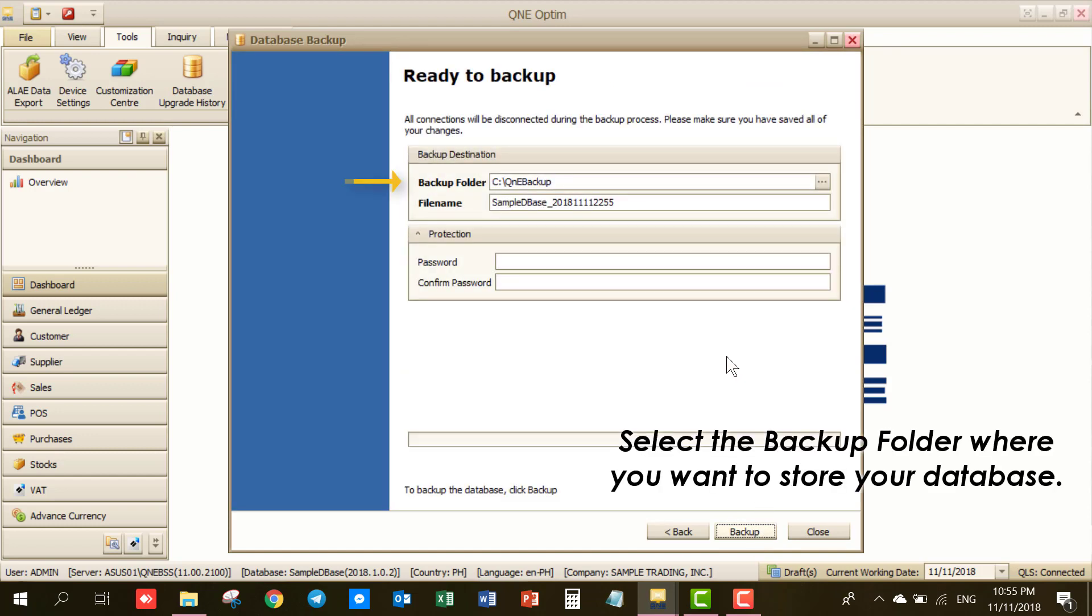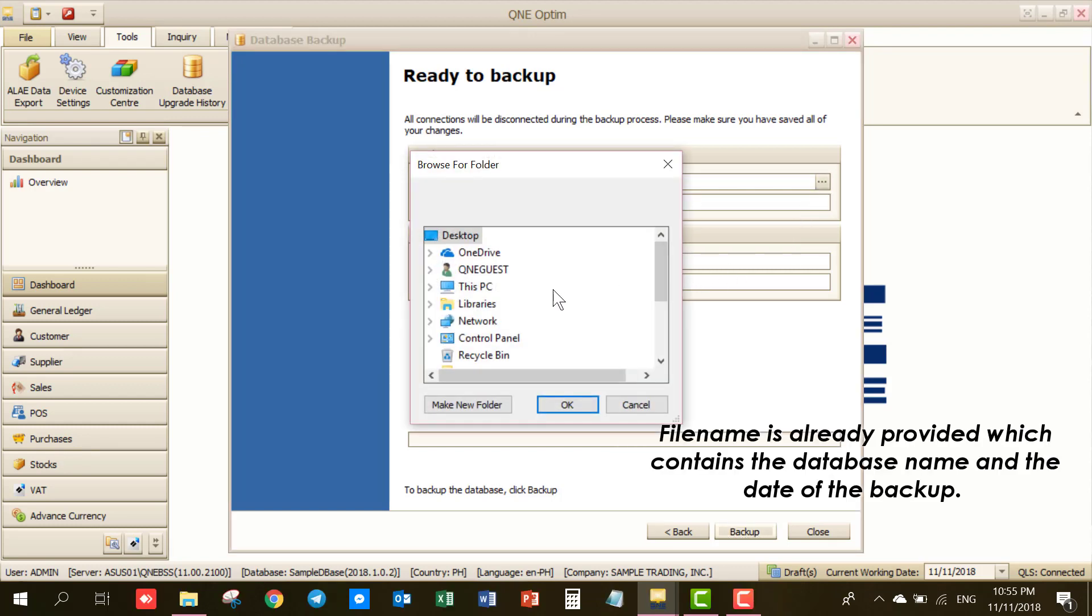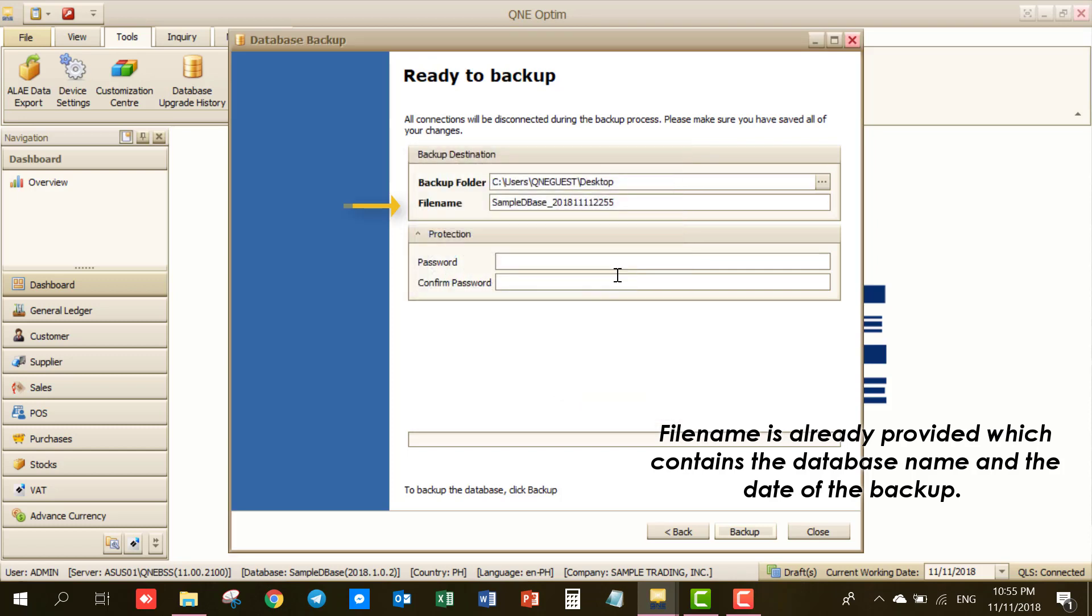Now, select the Backup folder where you want to store your database. File name is already provided which contains the database name and the date of the backup.